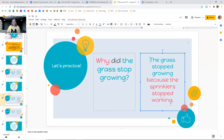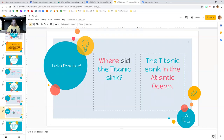And then I brought my why back in my answer: because the sprinklers stopped working. Then I finished my sentence with my period. Another example: where did the Titanic sink? 'Where' is my question word. Take it away, and I'm left with 'the Titanic sink.' Turn that into my new answer — I'm going to start with that: The Titanic sank. And then my answer to my where: in the Atlantic Ocean. Period.